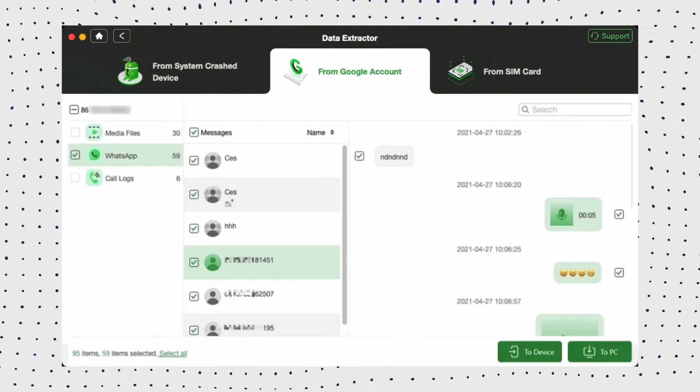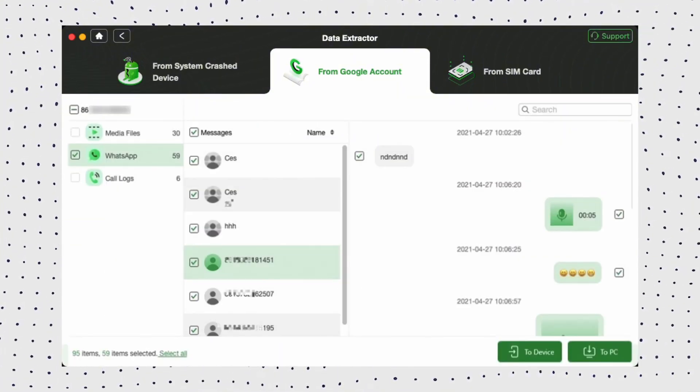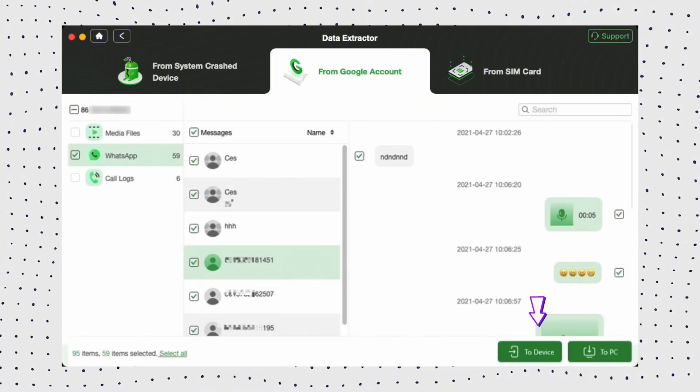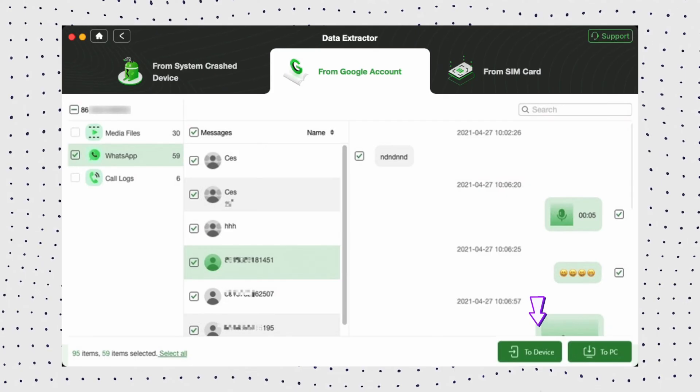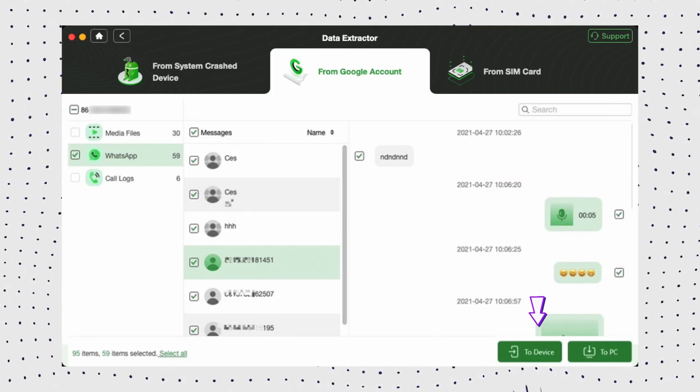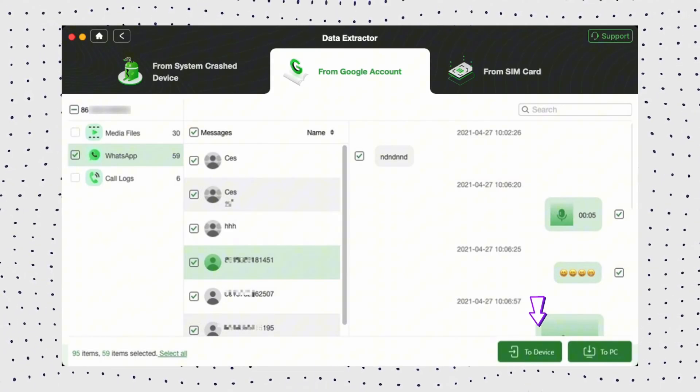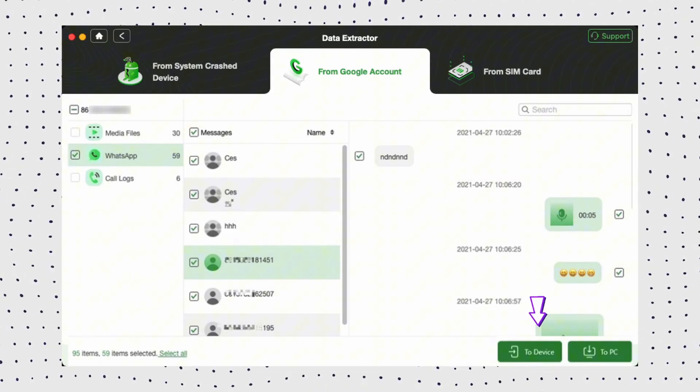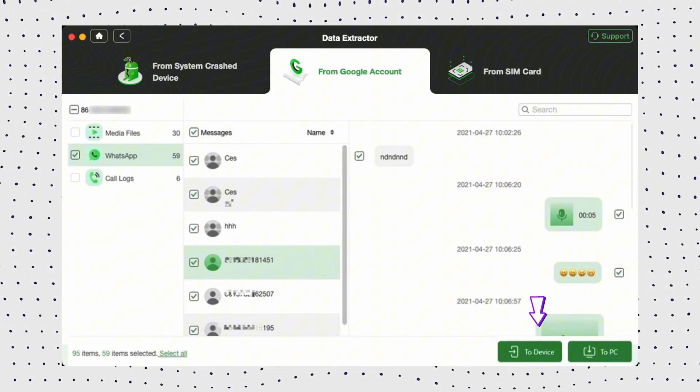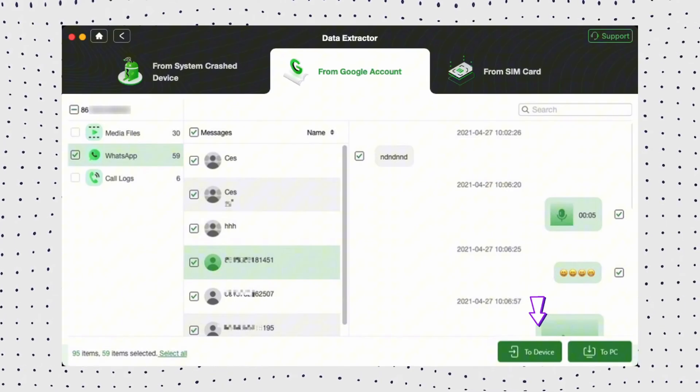Now select the content you need in the WhatsApp backup and click download to device or to Mac. If you want to restore WhatsApp to a new phone, remember to connect your phone to the computer via USB.